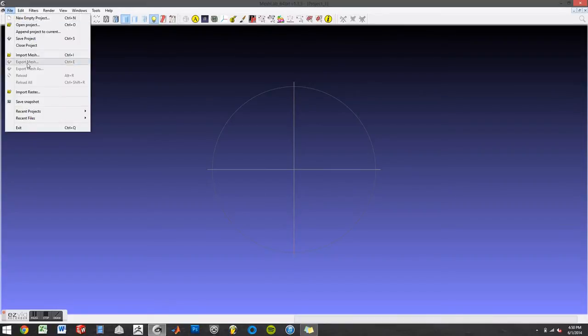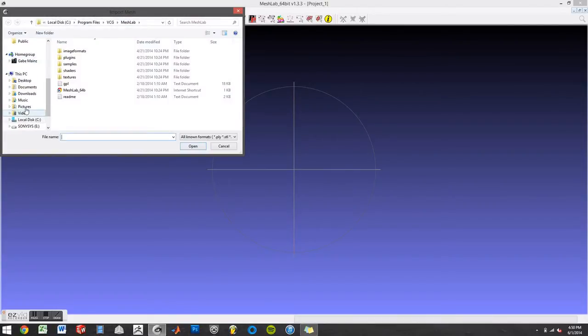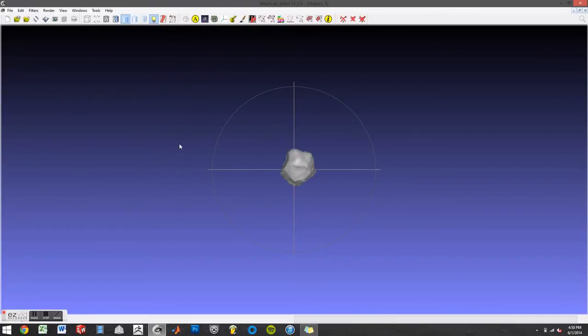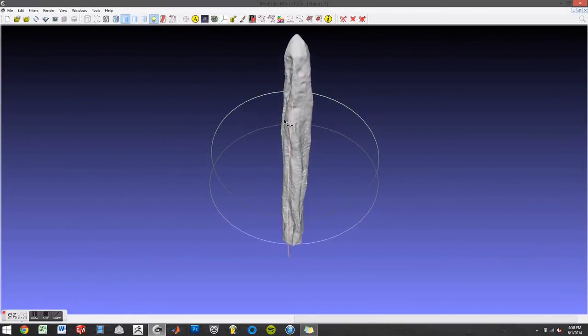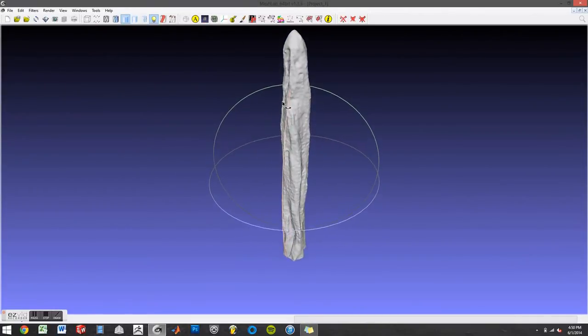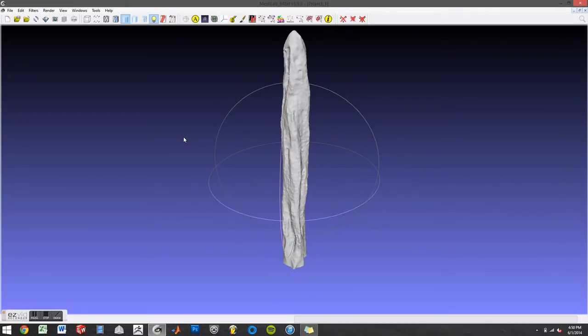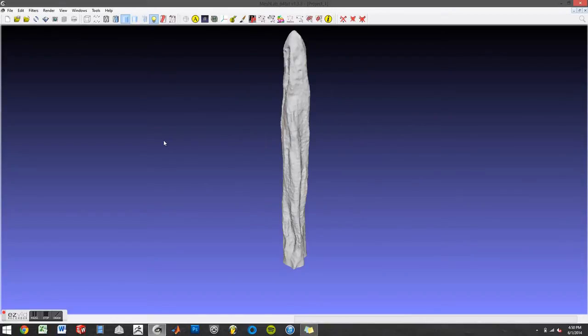First we're going to import a mesh. I particularly don't like this trackball so I'm going to turn it off. View trackball show trackball.